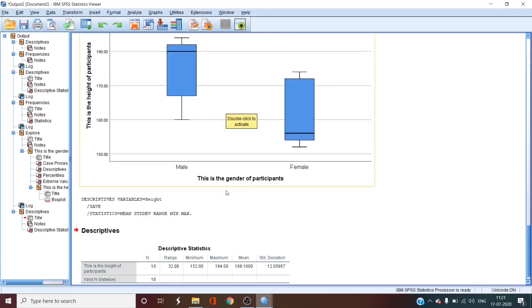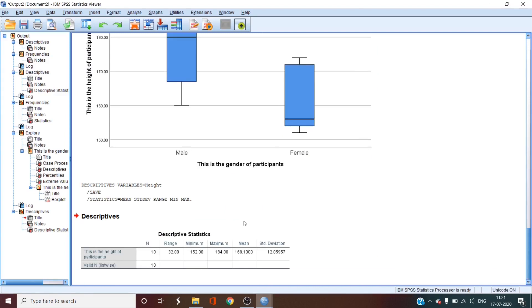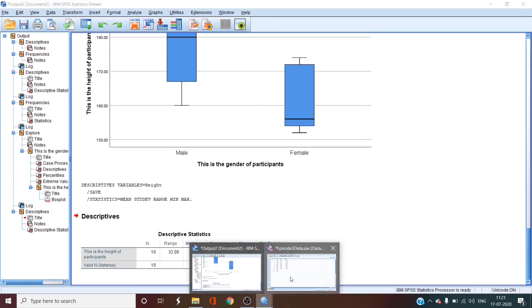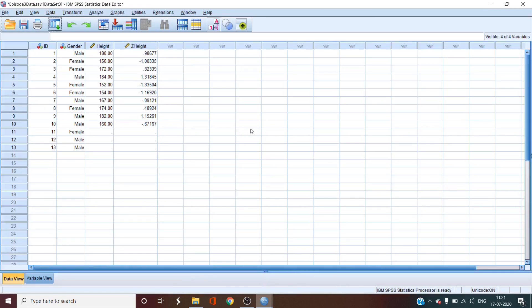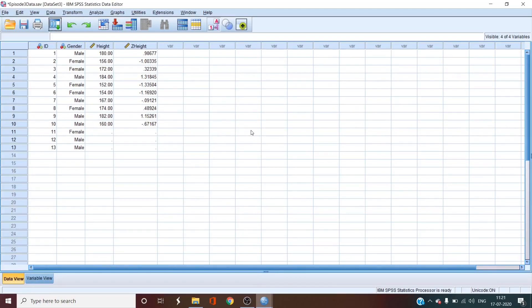In the output window we see the same table as the last time we ran for the descriptive option but in the data sheet we see another column formed called z-height. This is the individual z-scores of all the cases of heights. Now you can run the descriptive statistics of this variable.